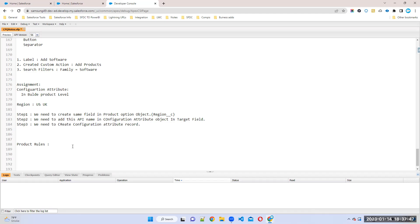Product rules are similar to what we have in Salesforce — validation and workflow rules. For example, if you are entering invalid data in a record, we can show an error message using validation rules. Similarly, in CPQ, if you are setting invalid products with a different quantity or something not matching the criteria, you can show validation errors and many other things.